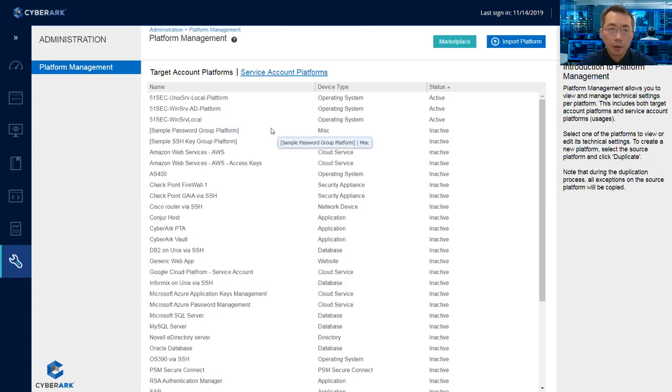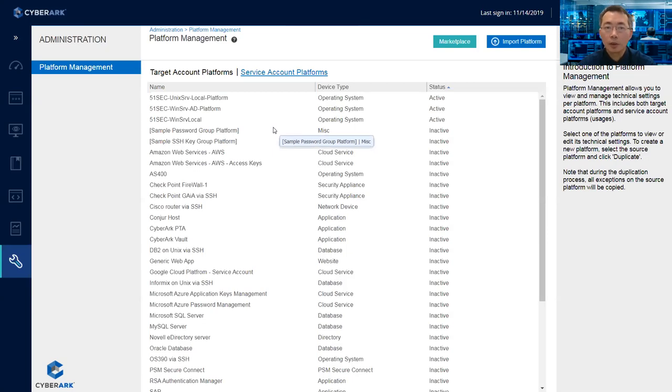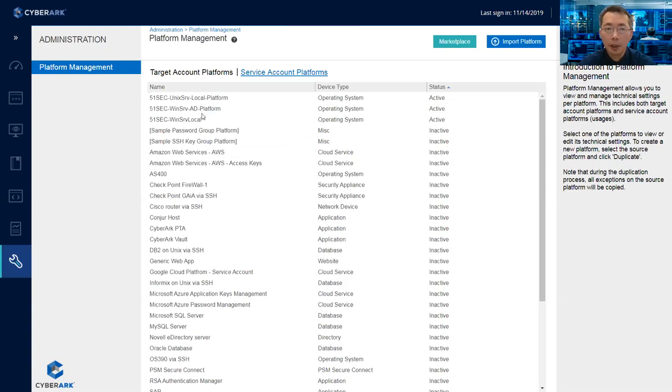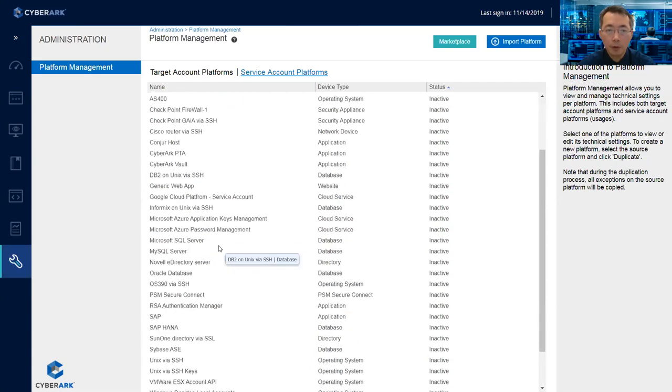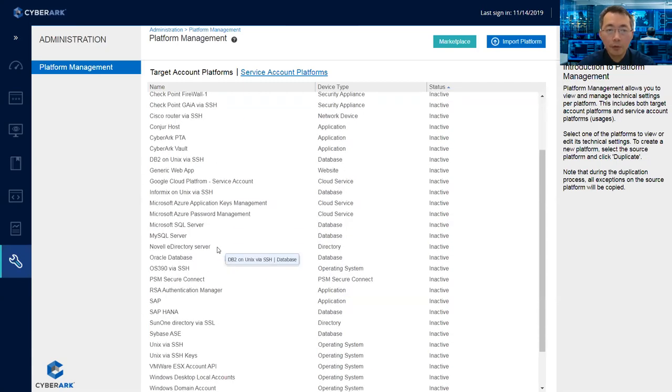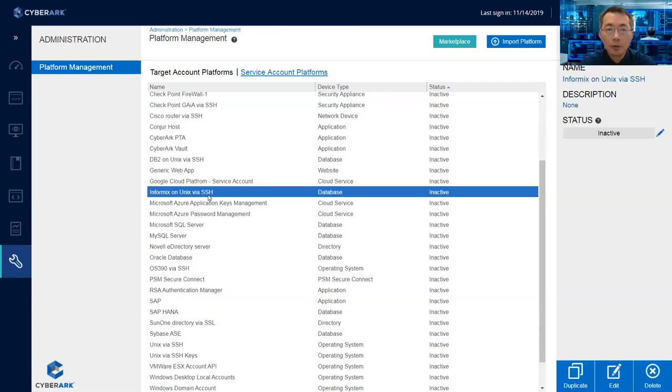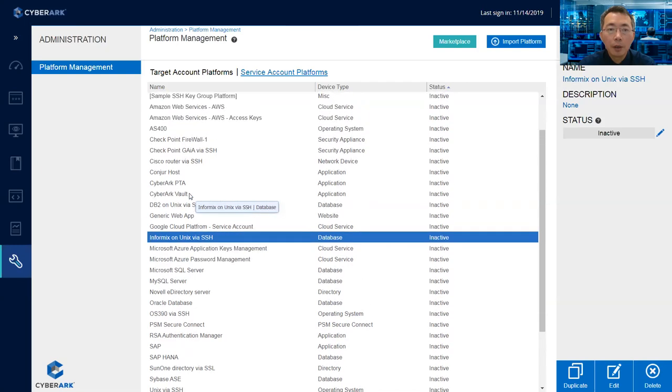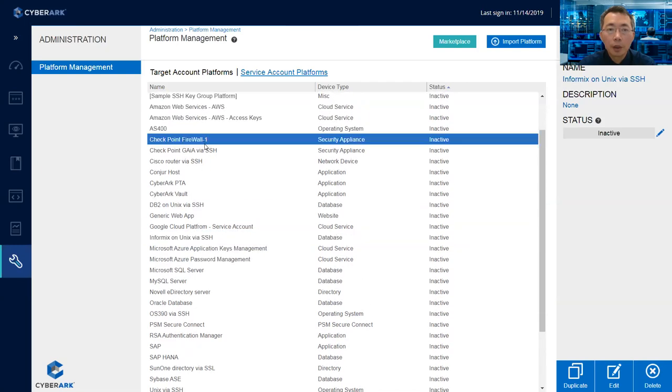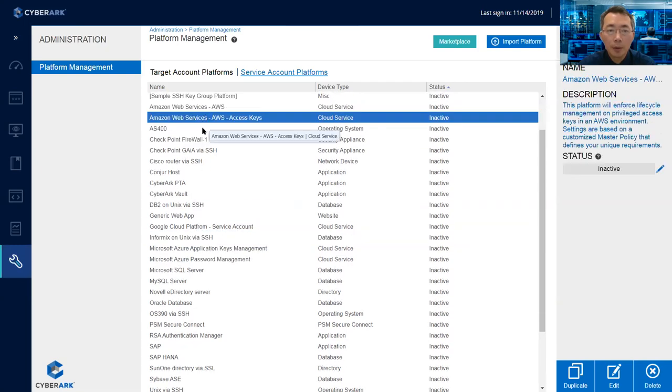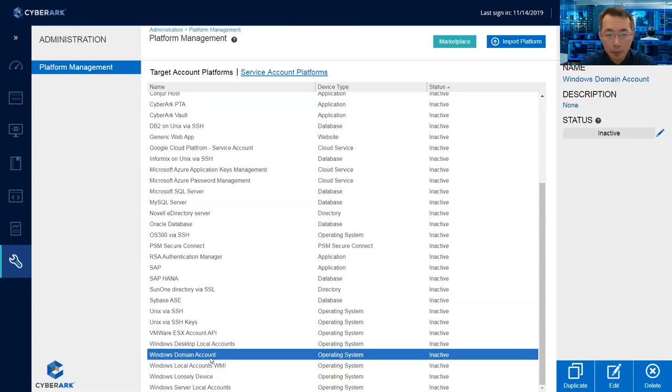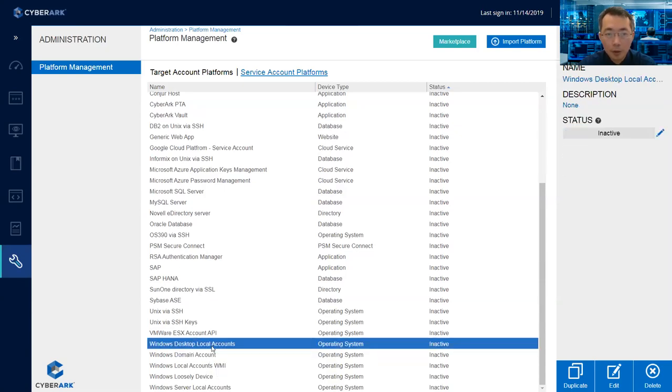If you already have those platforms set up, you can safely ignore it. If you don't have it, just create one. For this presentation, I'm just going to keep using the existing safe here. I'm not going to create a new one. If you're going to create a new one, you can find them pretty easily. For example, Unix, Informix on Unix, you can find that, Checkpoint, AWS. Windows is here, Windows domain account, desktop local account.